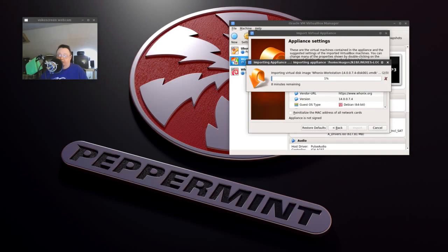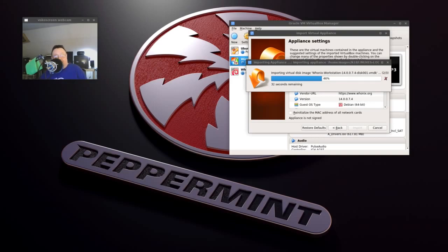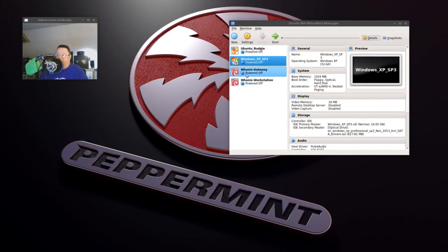This one takes a little longer but all of a sudden it'll just finish quickly — you watch. So there we have it. Now we have these two VMs here — let's ignore the Windows one. We're going to go ahead and power this up. Now we're going to run these simultaneously.